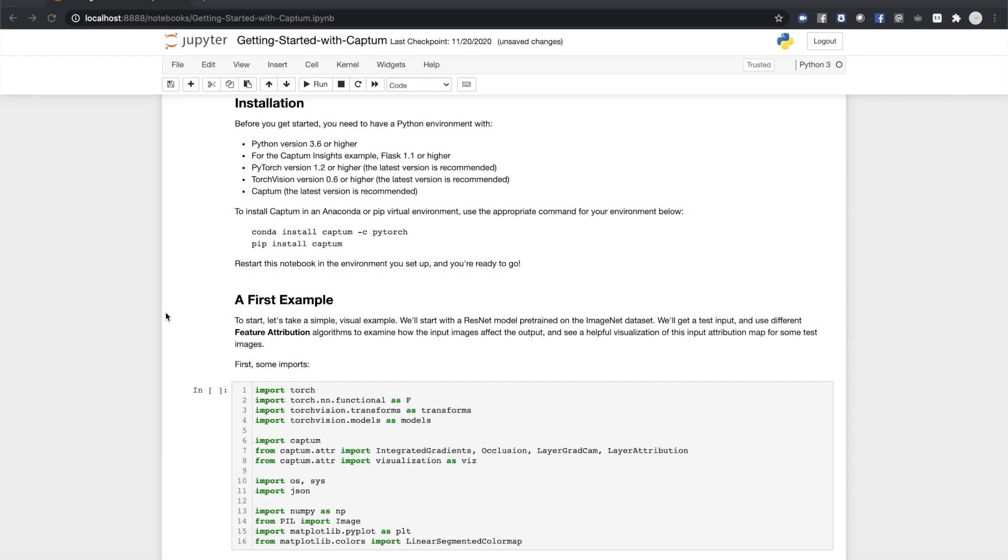To run the interactive notebook associated with this video, you'll want to install Python version 3.6 or higher, Flask 1.1 or higher, and the latest versions of PyTorch, TorchVision, and Captum. Captum can be easily installed with pip or with Anaconda by specifying the PyTorch channel.